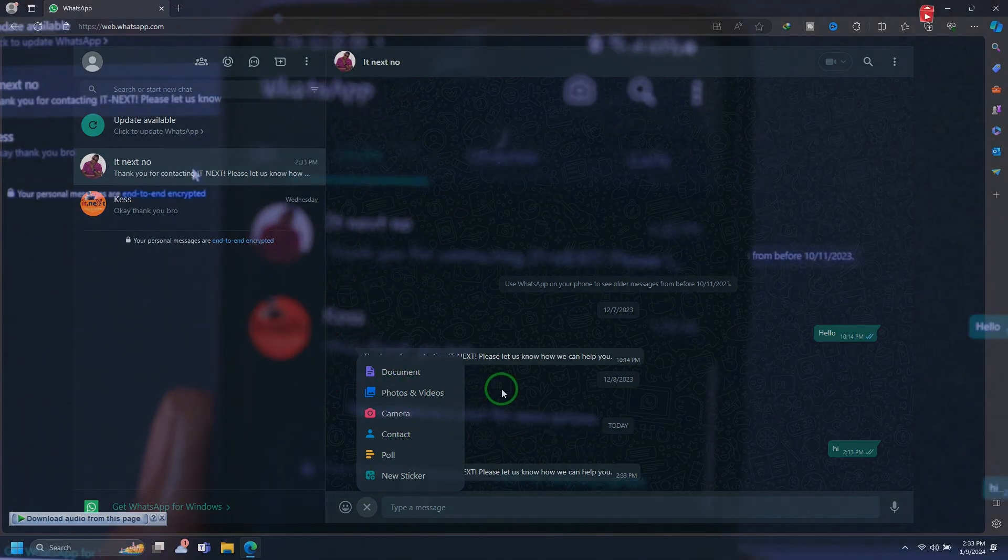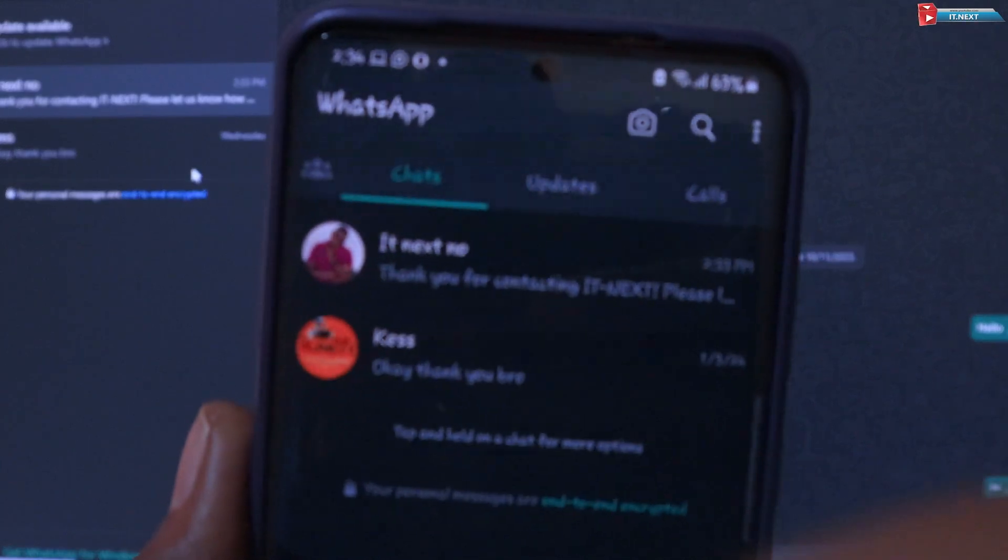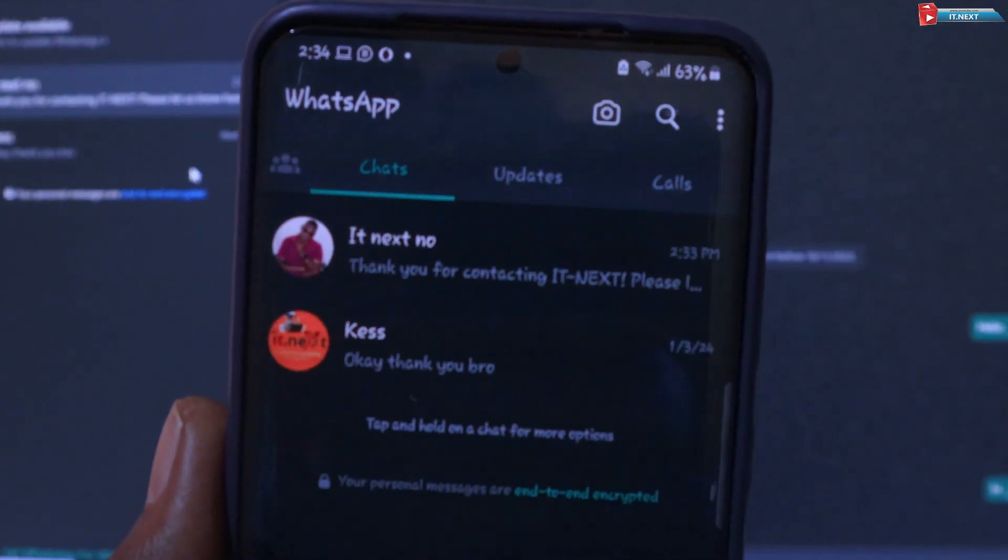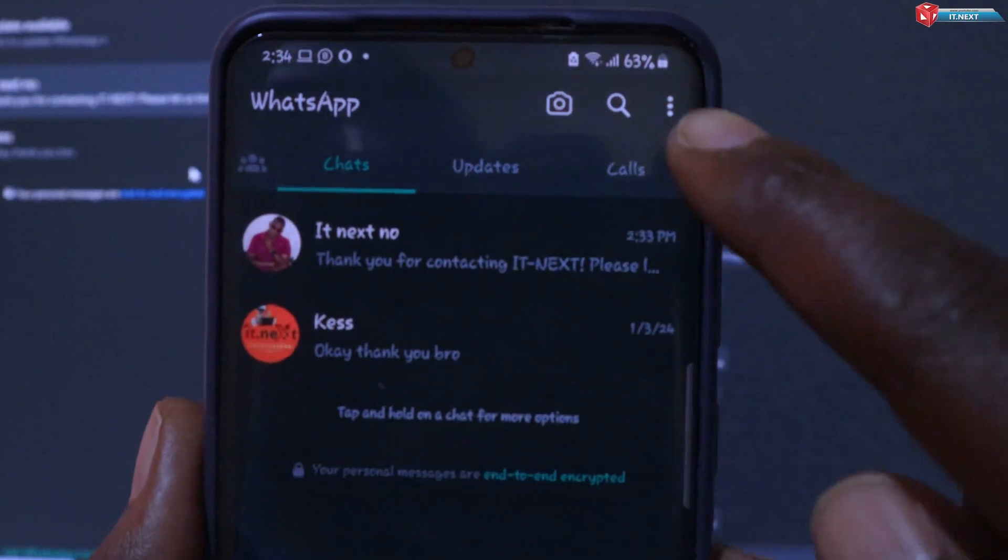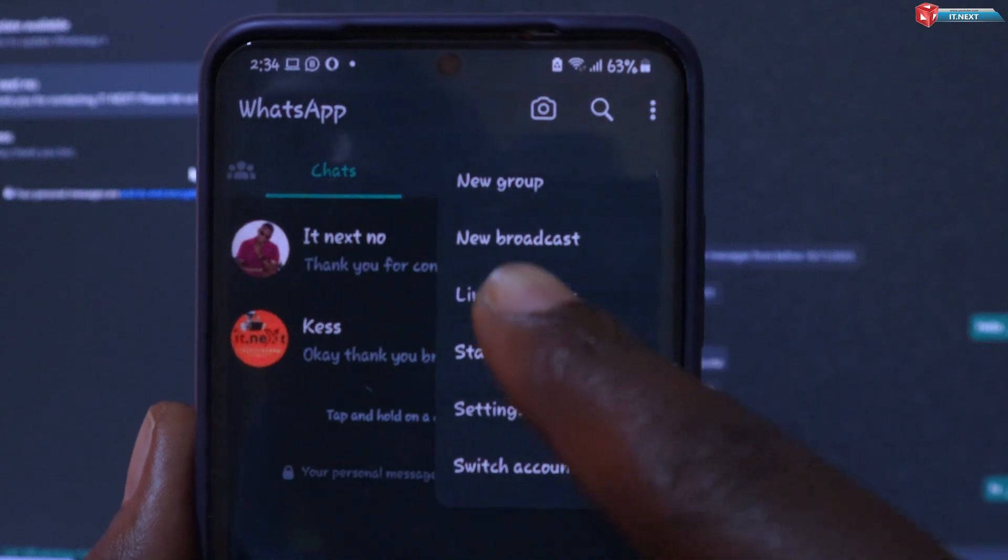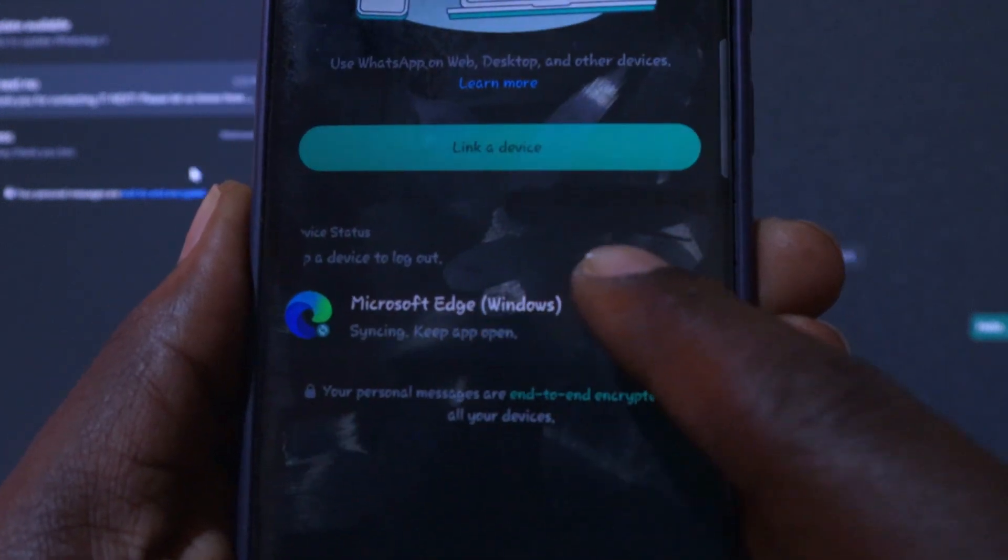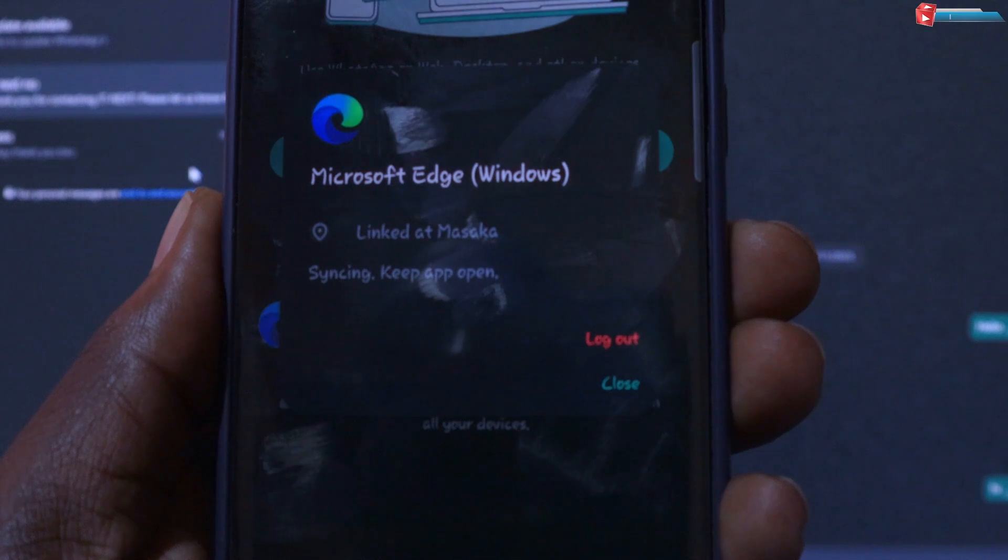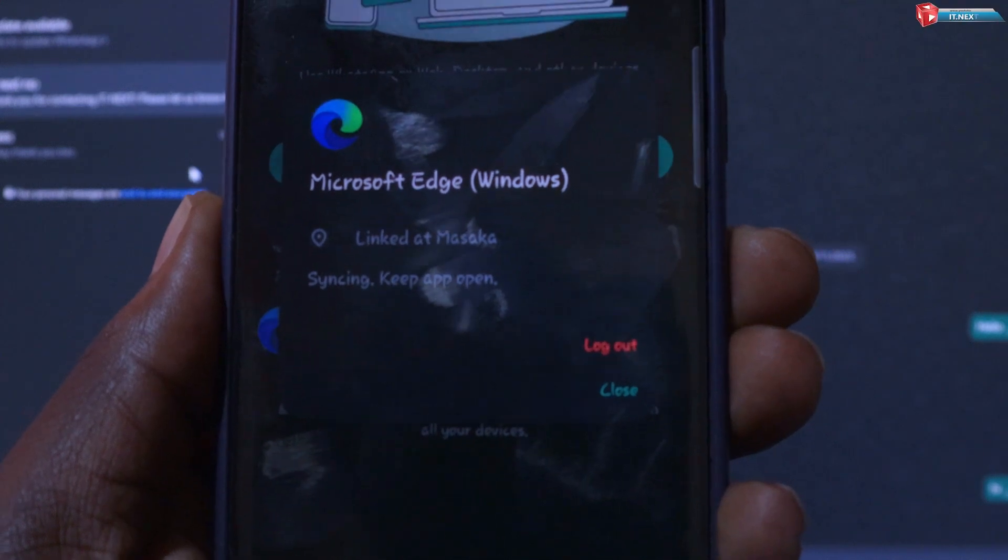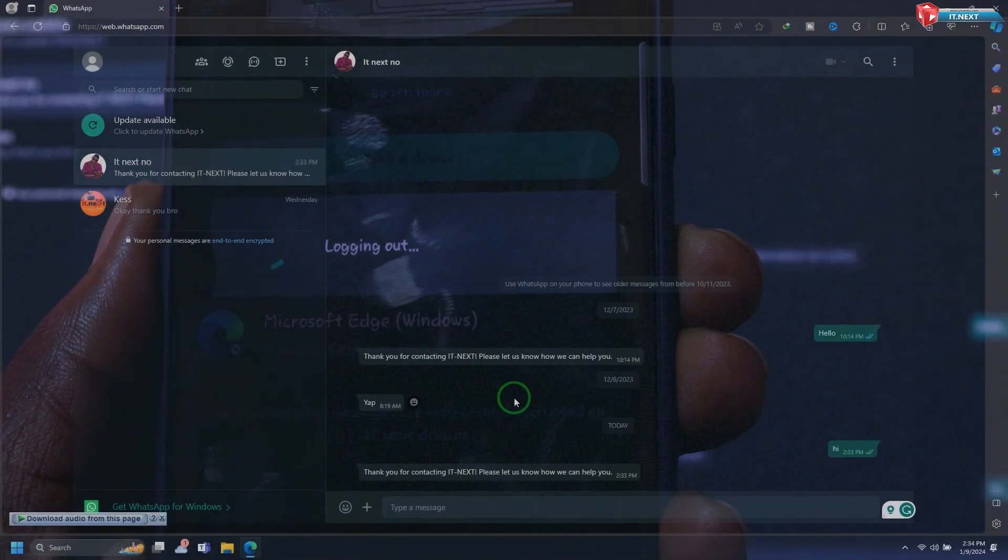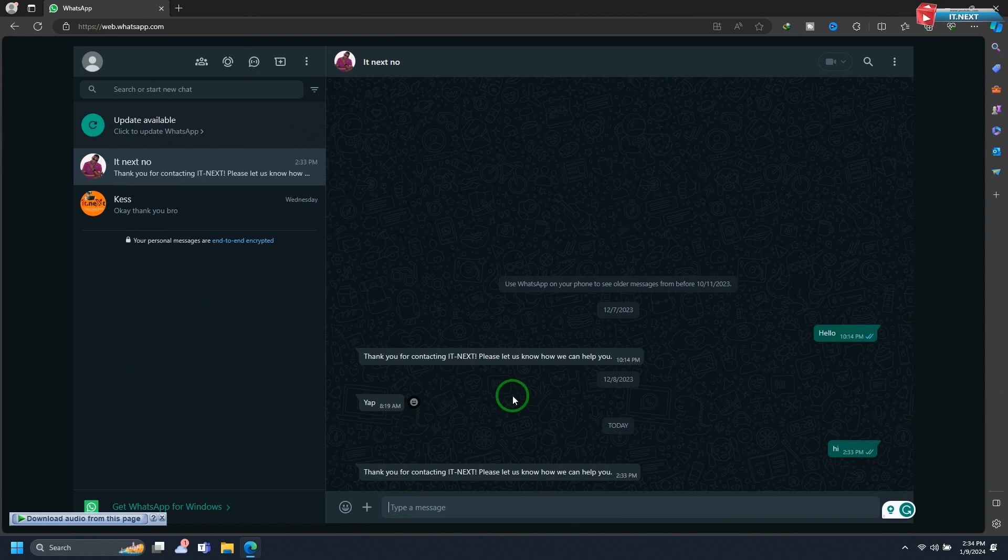If you want to log out of WhatsApp Web from your laptop, click on the three dots in the corner and select log out. This will disconnect your WhatsApp account from the browser.